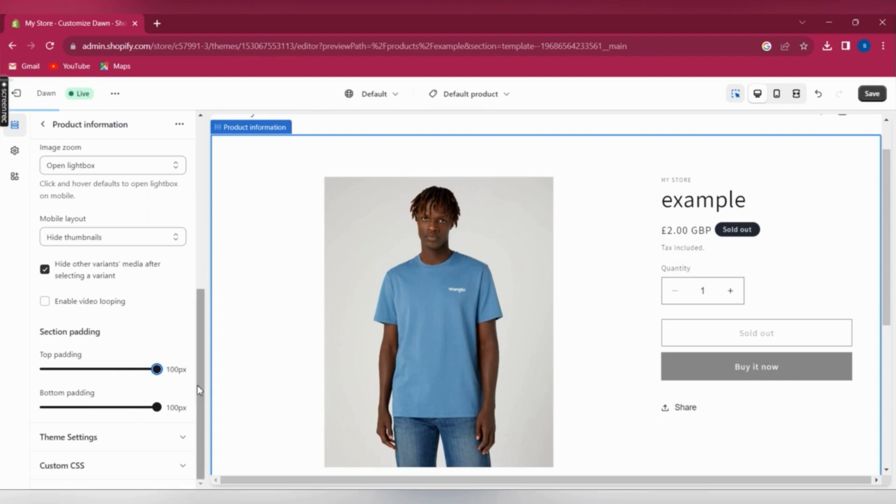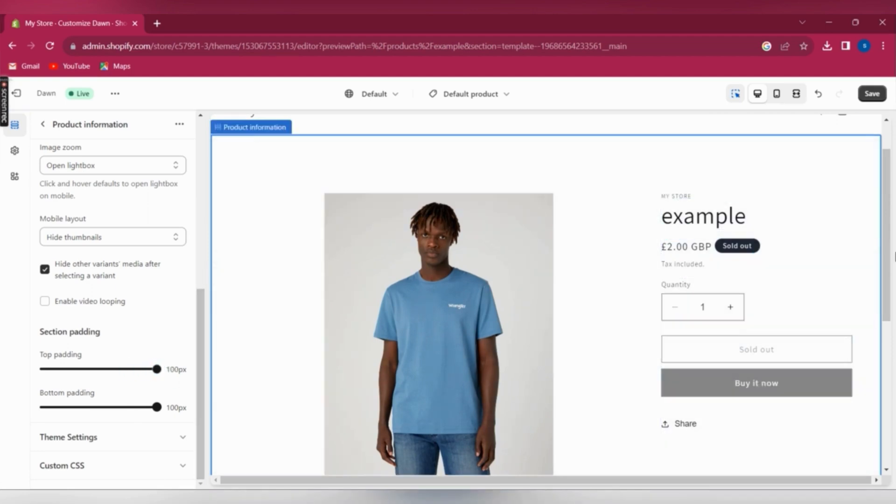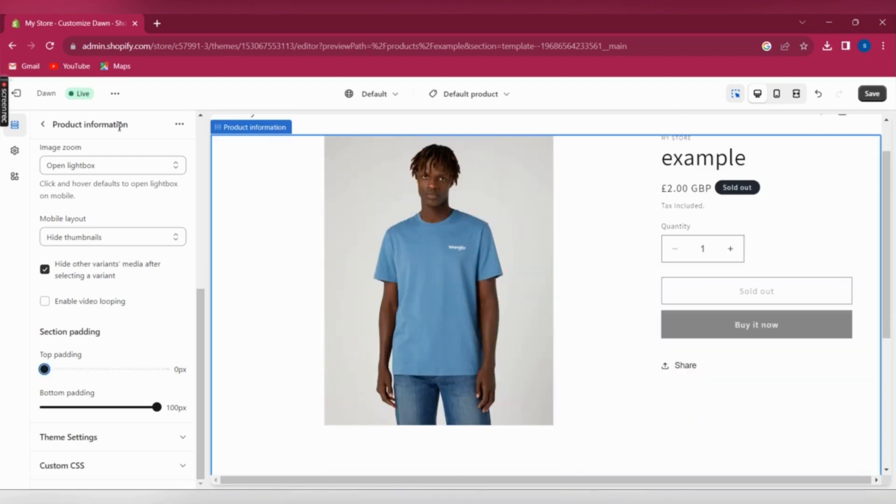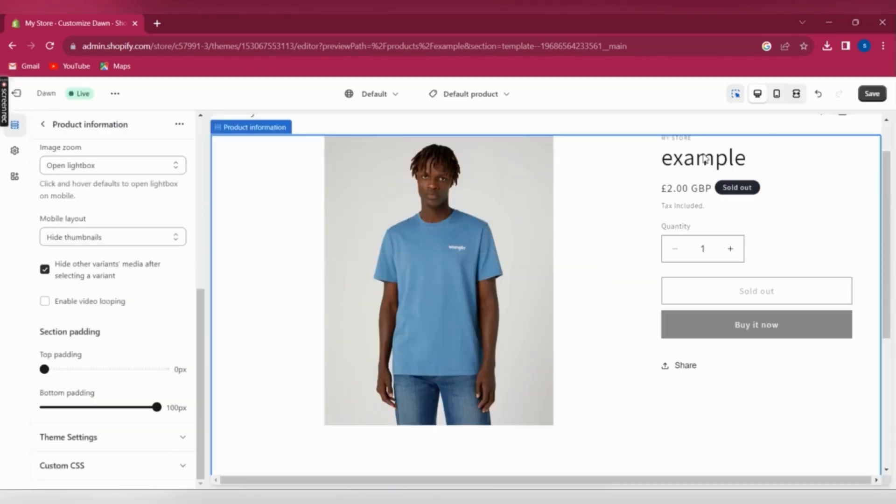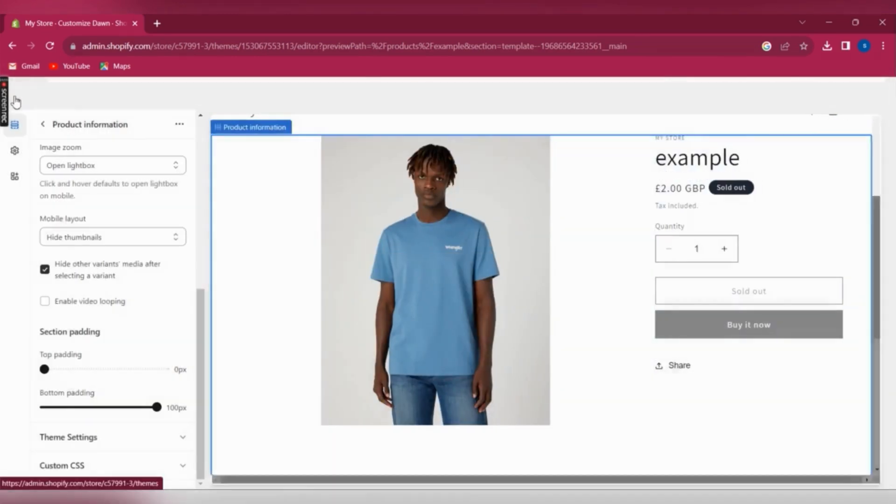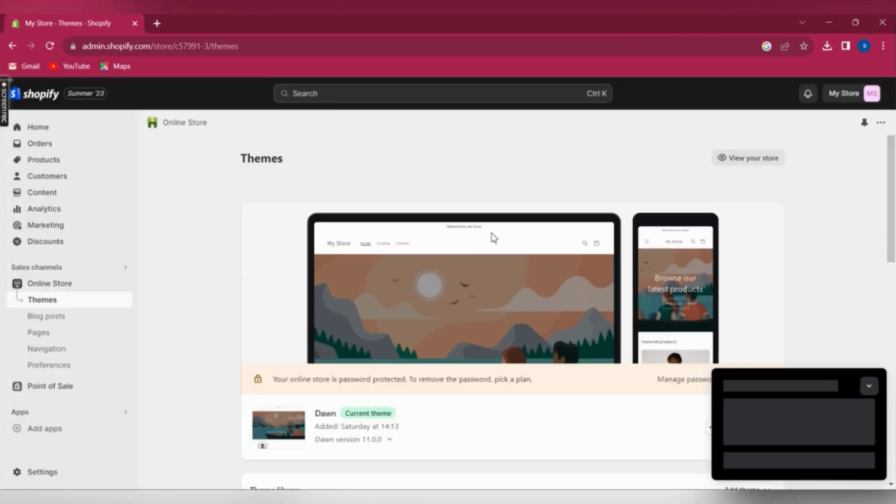It's super easy and simple. Also, just before you leave this page, after amending whatever you want, make sure that you save it before you leave. Otherwise, it's not going to be saved. So click on save on the right side and then leave the page.